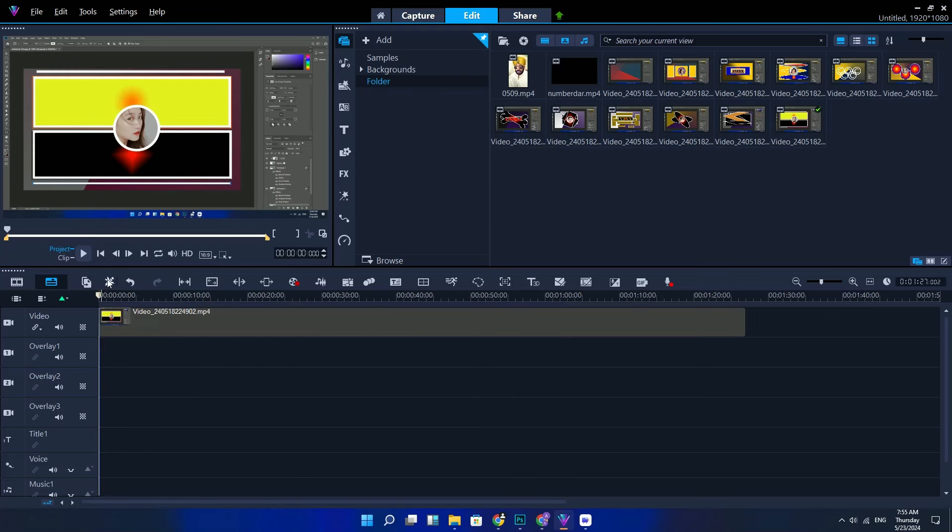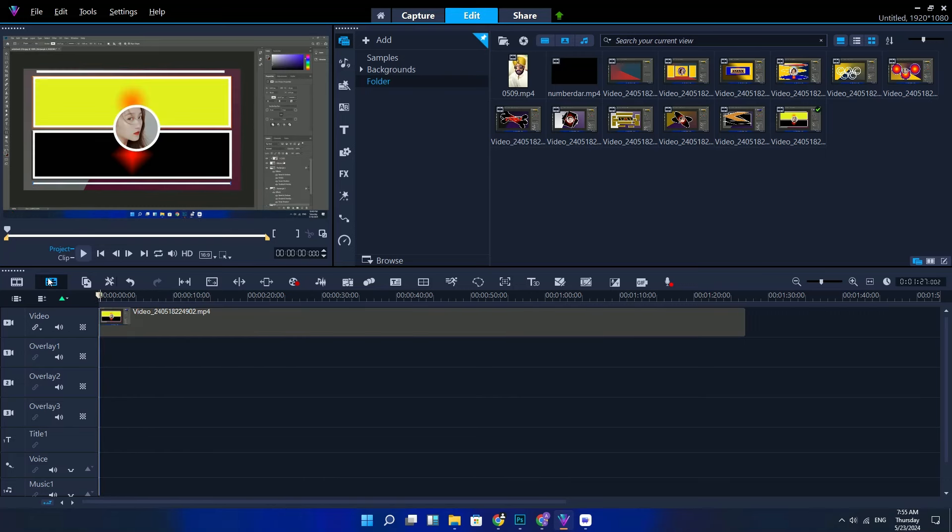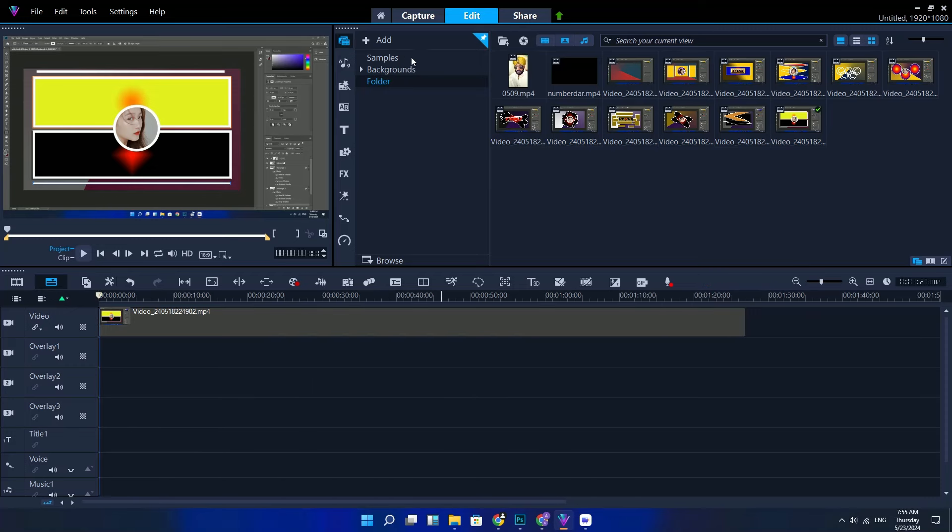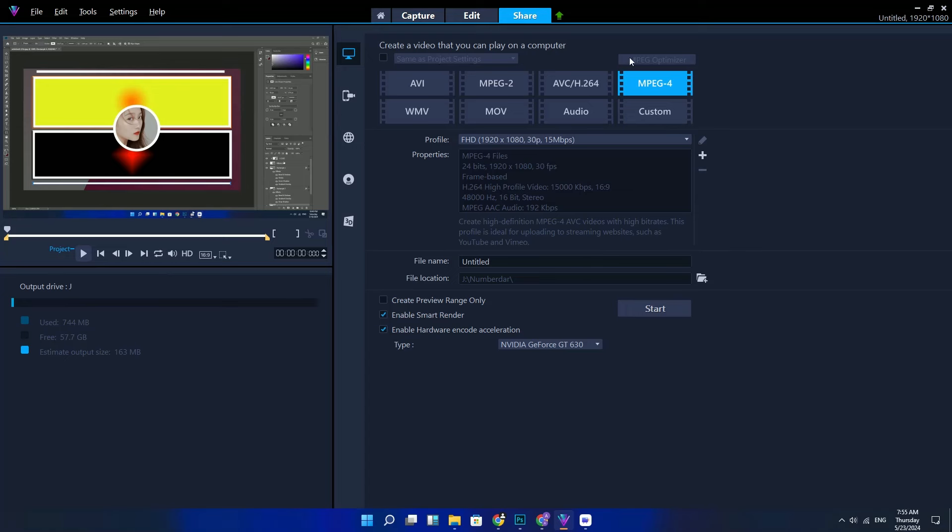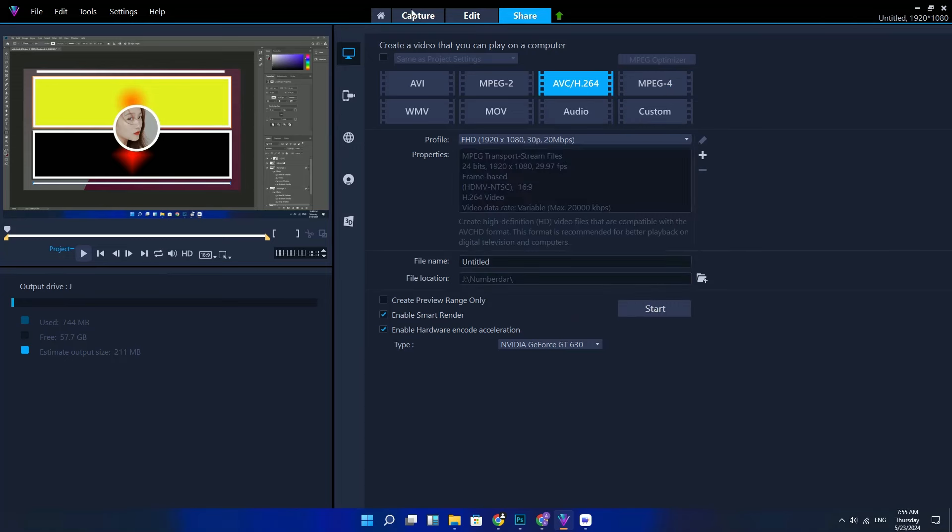To edit the title text, double-click the title clip in the timeline. In the preview window, select the text and type new text. Thank you so much for watching. I will be coming in the next video.